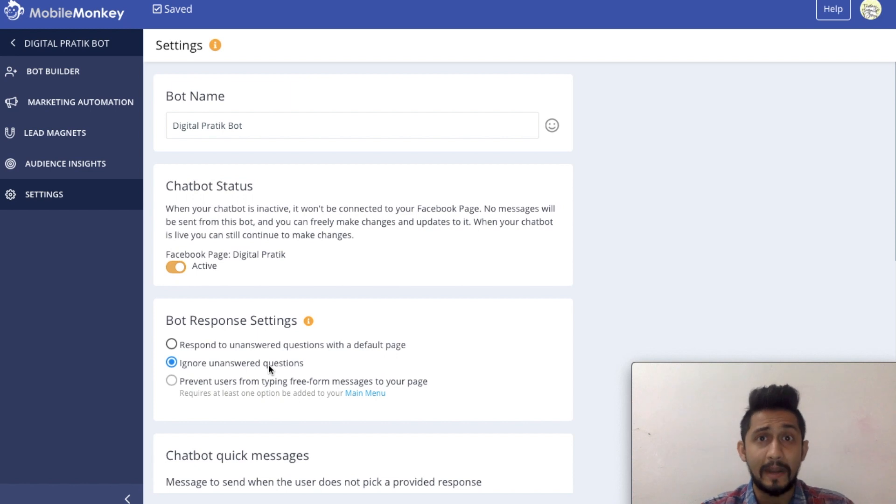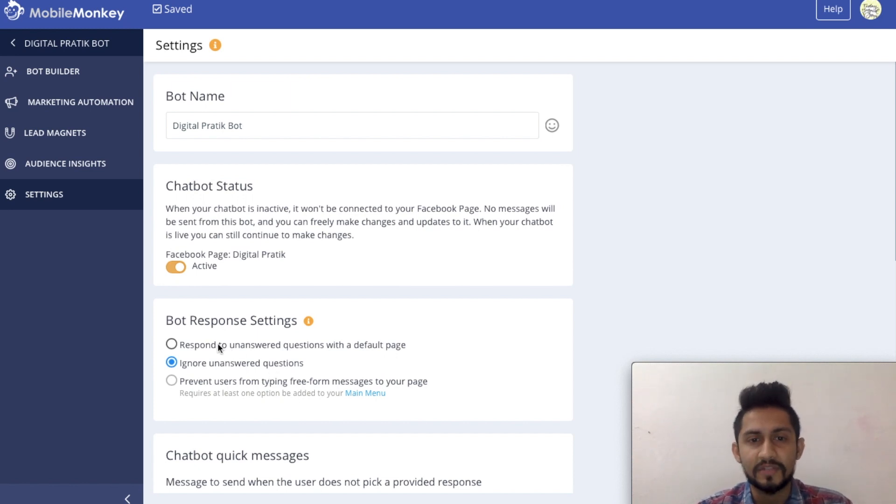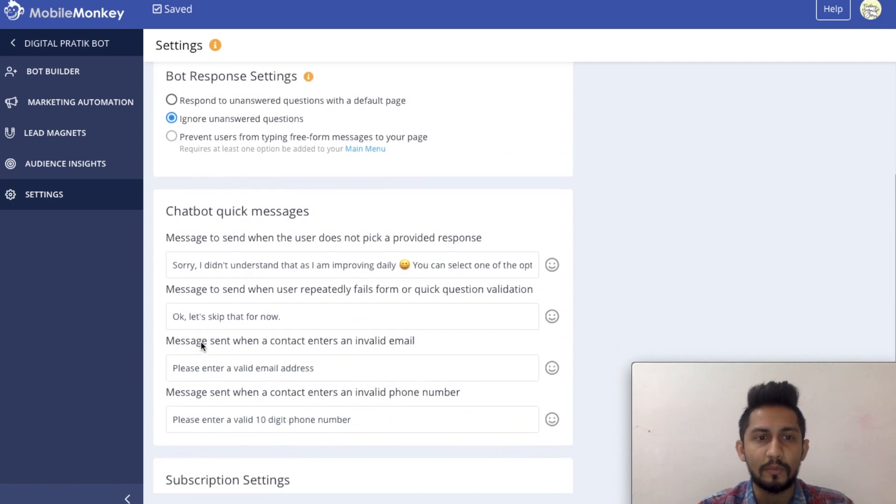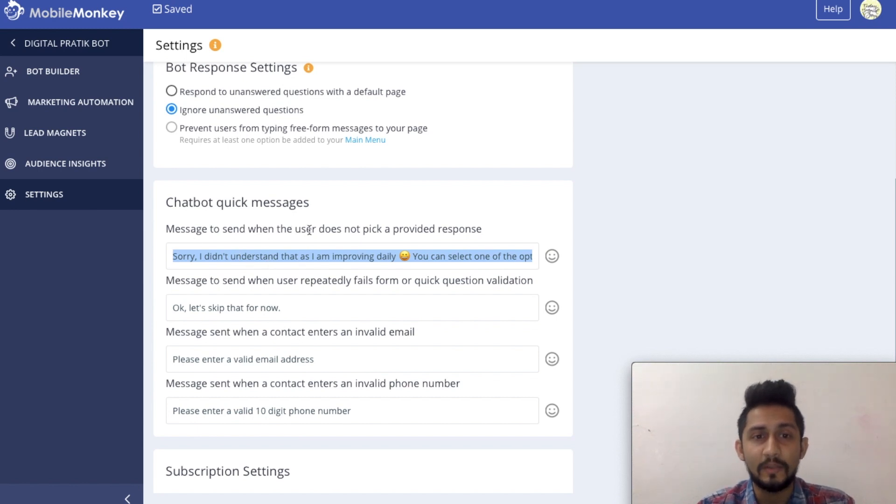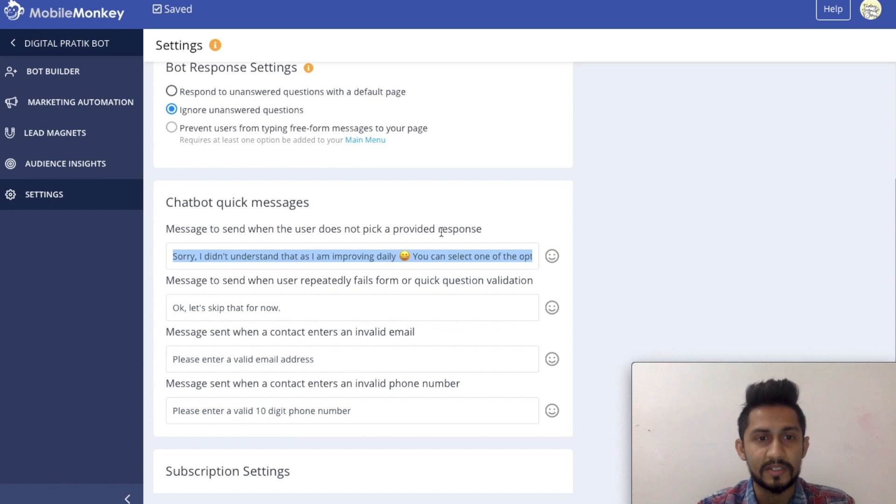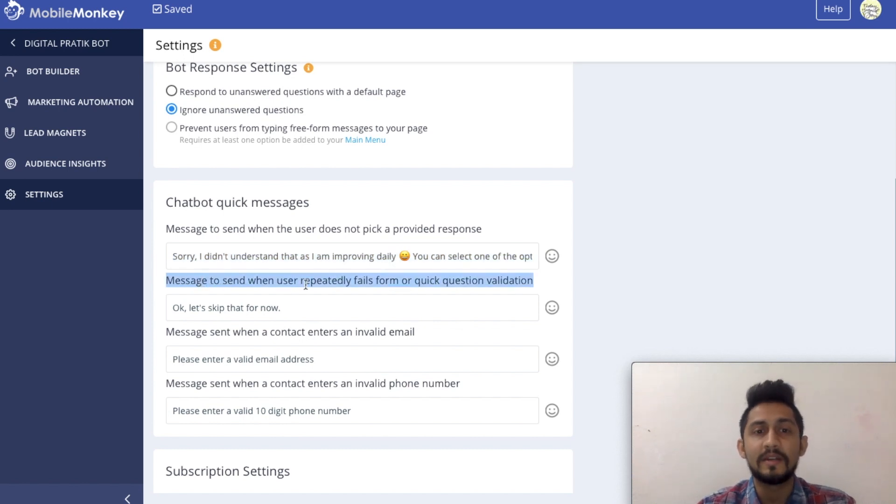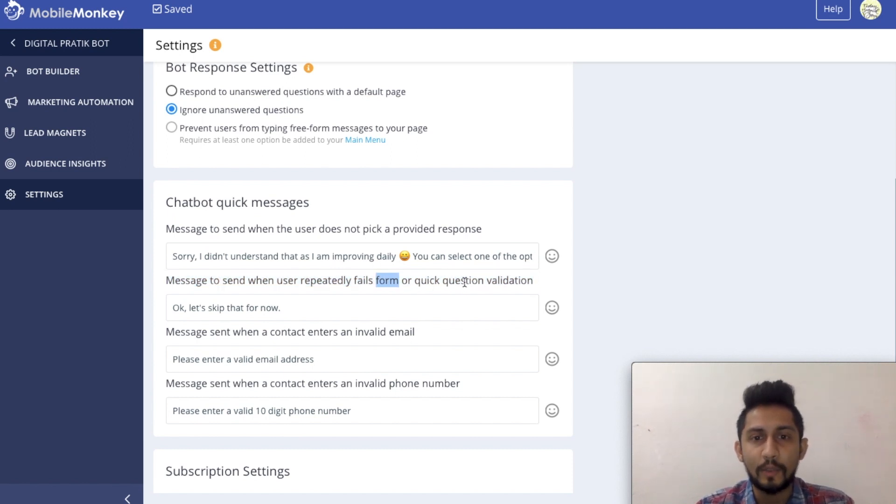Now, this is not a mandatory process. This is not compulsion. You can have respond to unanswered questions with the default page. Now when you select this option, what it will do is it will just send this message, which is message to send when the user does not pick a provided response. Also, message to send when user repeatedly fails form or quick question validation. What is this form and quick question?